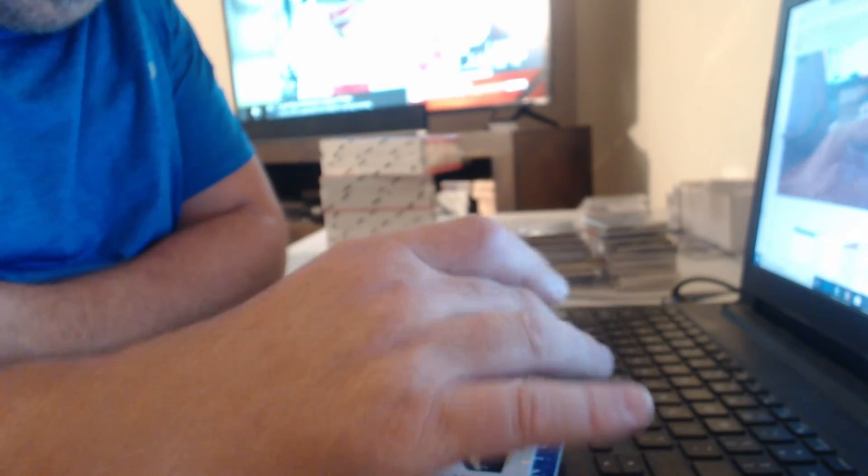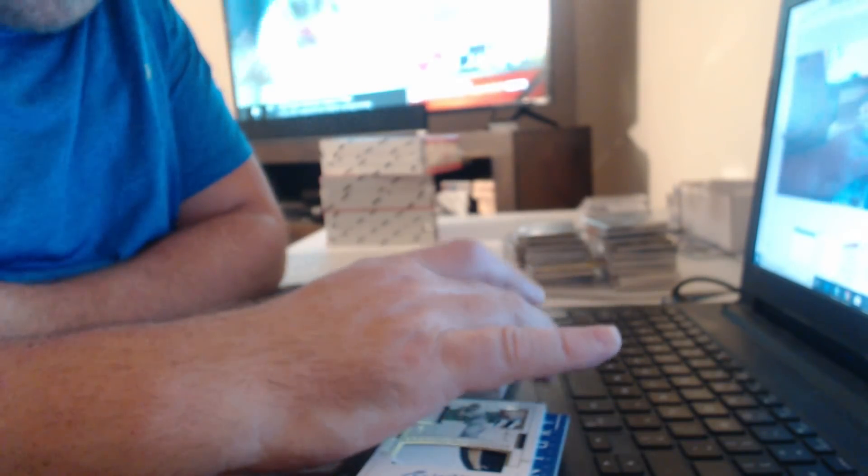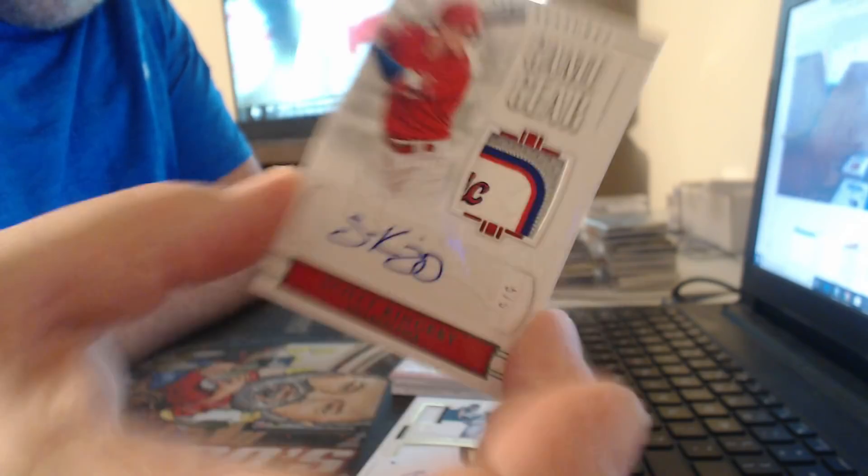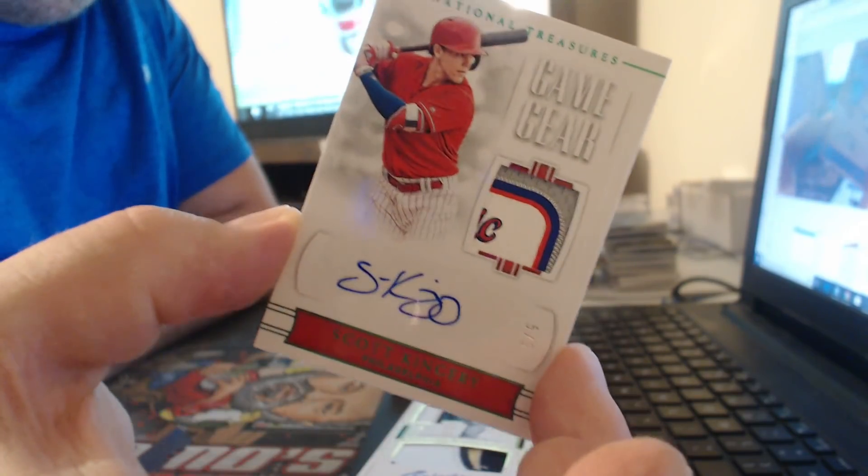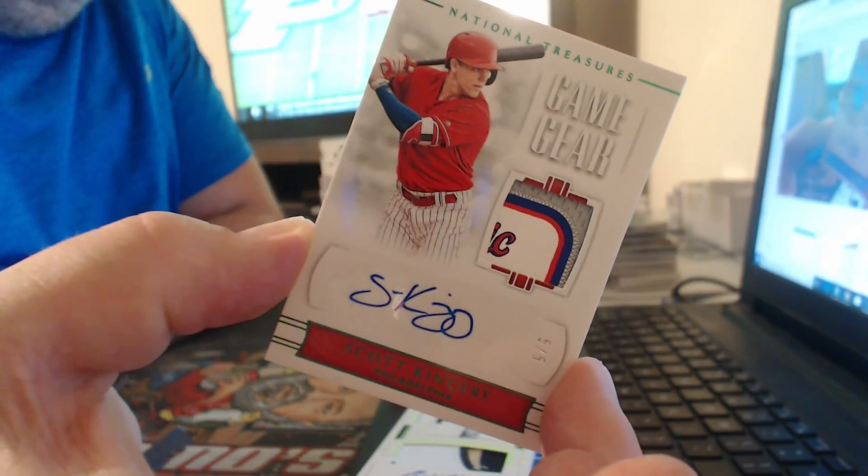Oh, don't pull it, is that a one-of-one, nope, it's a five-of-five, laundry tag, Emerald Autograph, Scott Kingery.